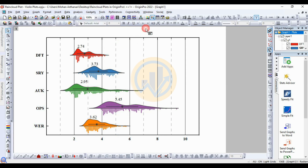This is the final graph in OriginPro for the rain cloud plot. Thank you for watching this video. If you have any doubts, please leave a comment in the comment box and I will help you. Thank you for watching.